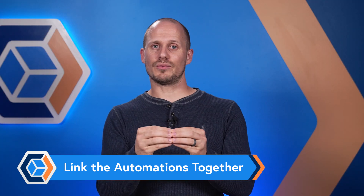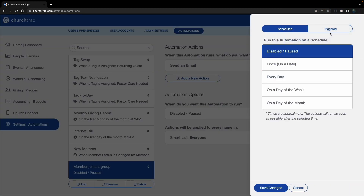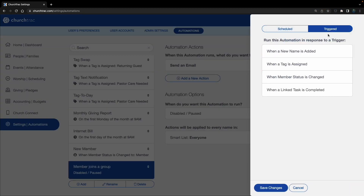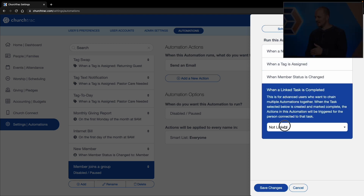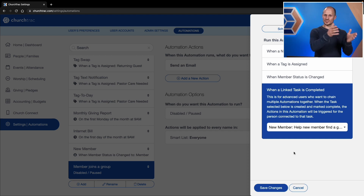Now that I have both automations, I have to link them together. That way, when the task from the first automation is complete, the second automation will activate. In the second automation under Automation Options, select that you want this to be triggered when a linked task is completed, then select the task I just created in the first automation. That's it.